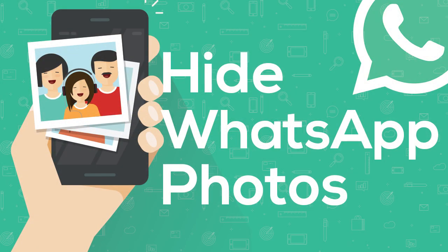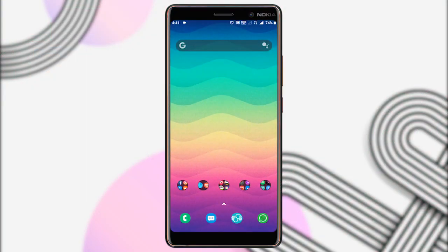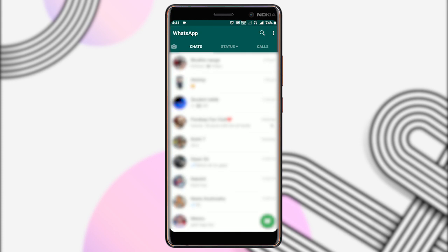WhatsApp Messenger supports media attachments, just like most messaging apps. That means any photo, image, GIF, or video that you receive will be visible on the phone's gallery automatically. Luckily, WhatsApp supports an option to block all media from appearing in the gallery. Let's see how you can do that.